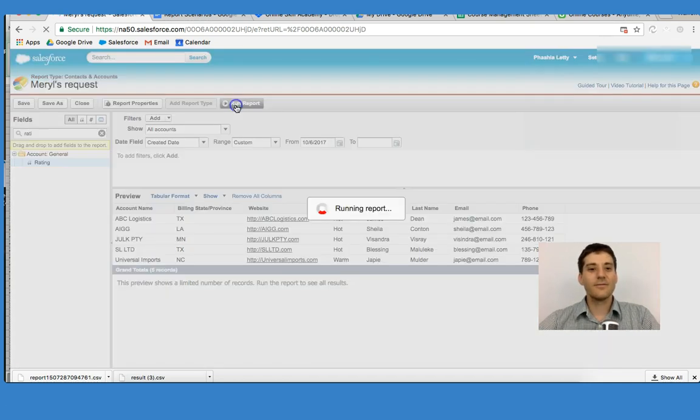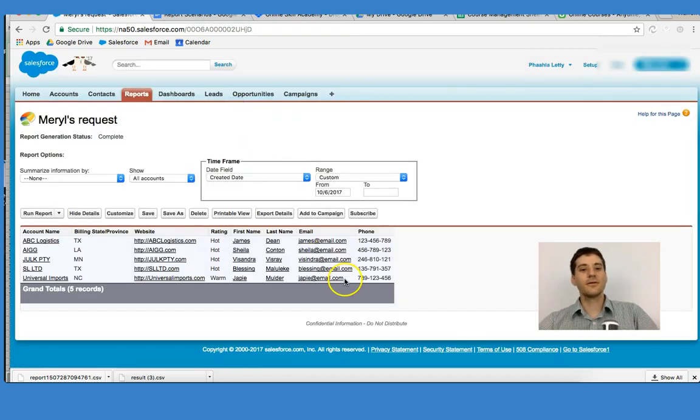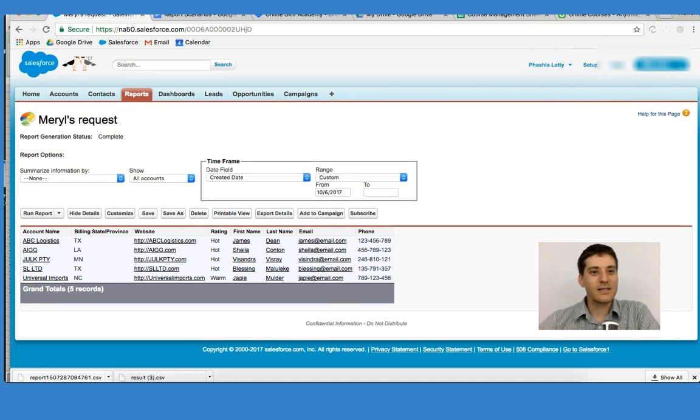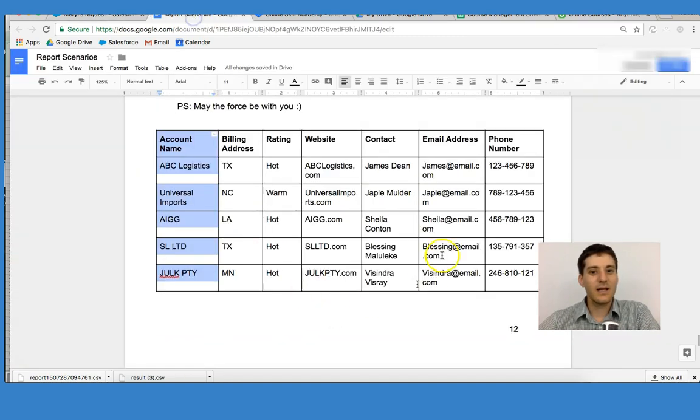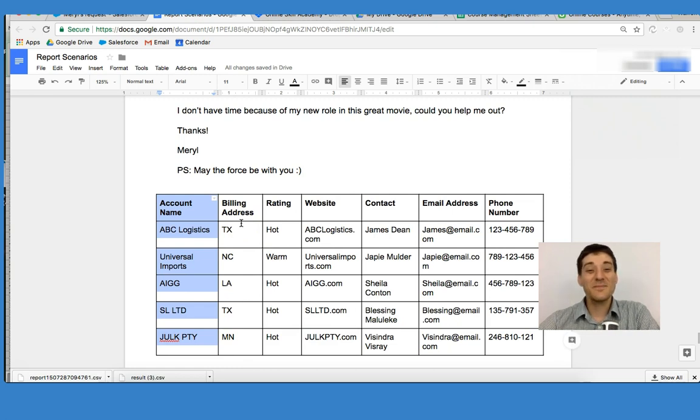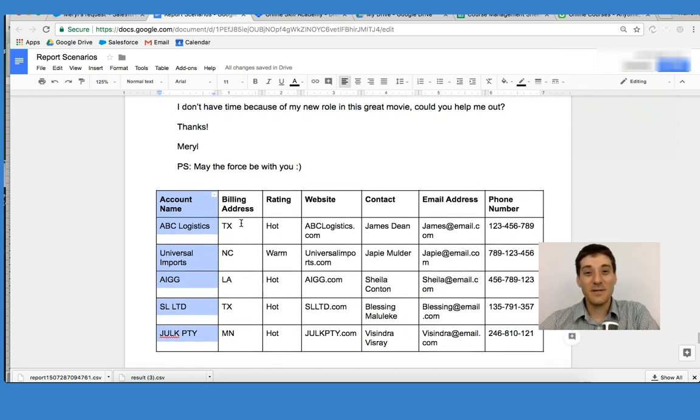Now, if I run this report, we can see that it looks exactly like the one that Merrill asked me to craft for her. And so this means that the data has successfully been imported.